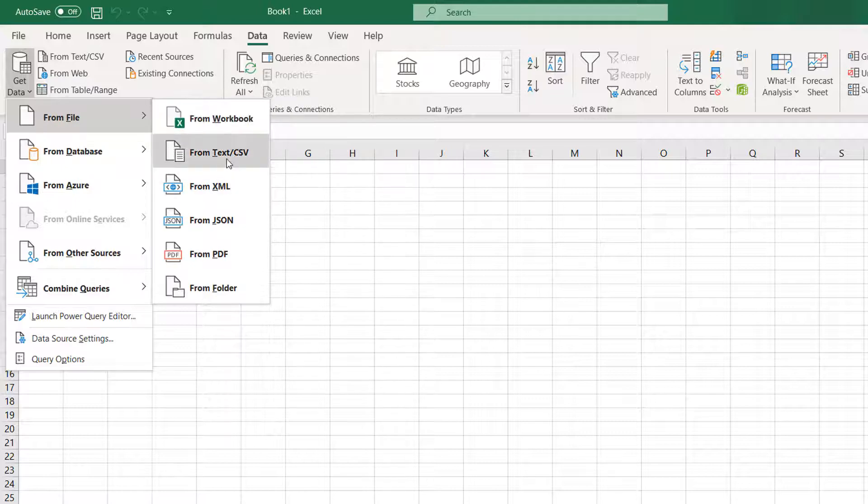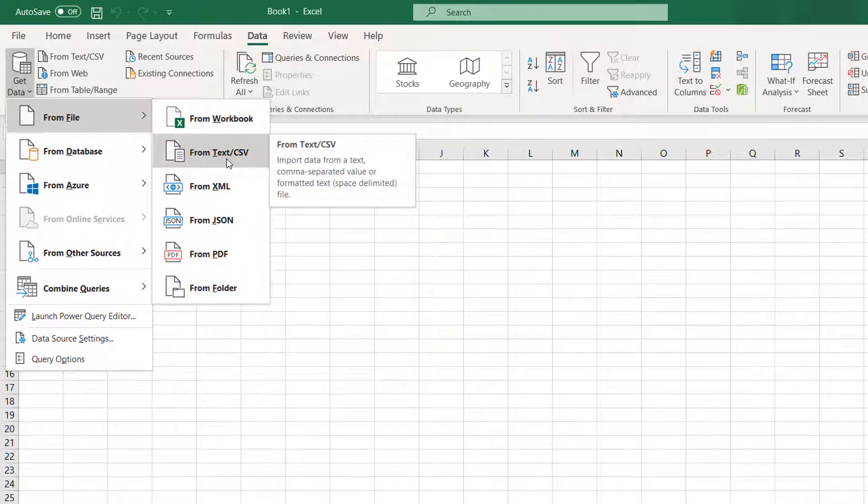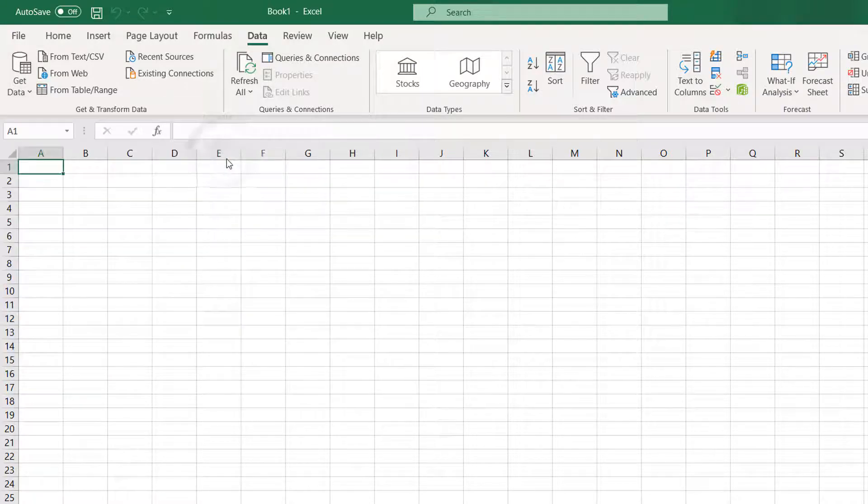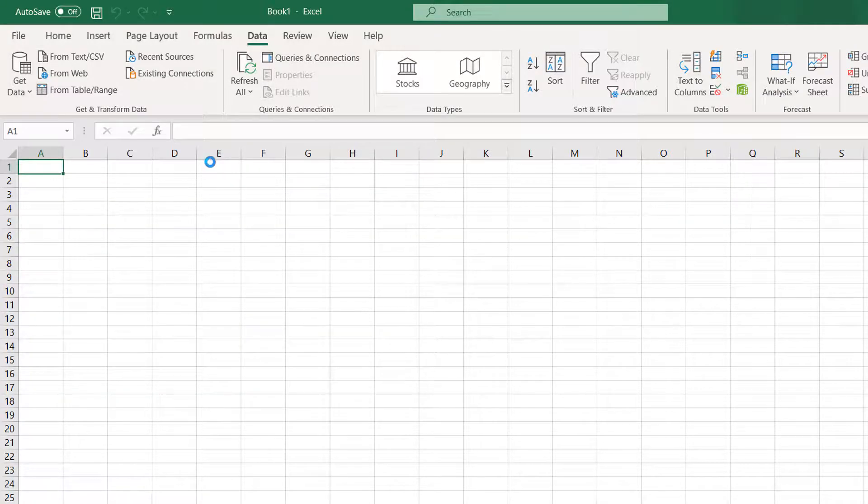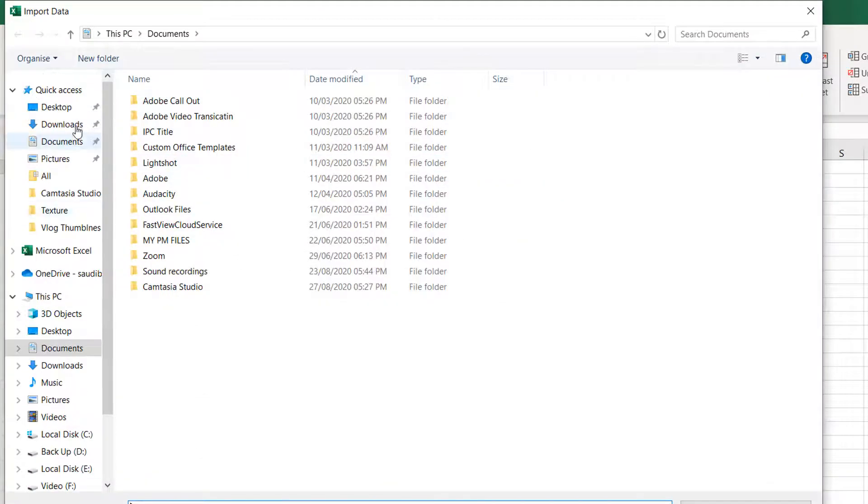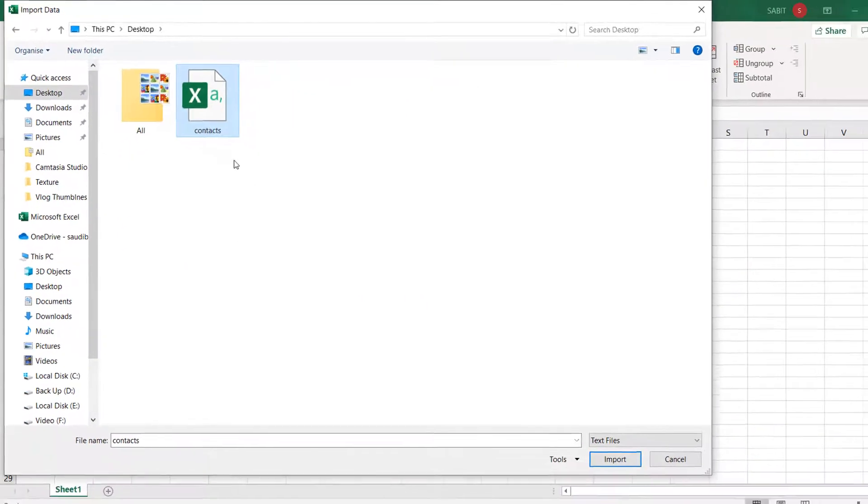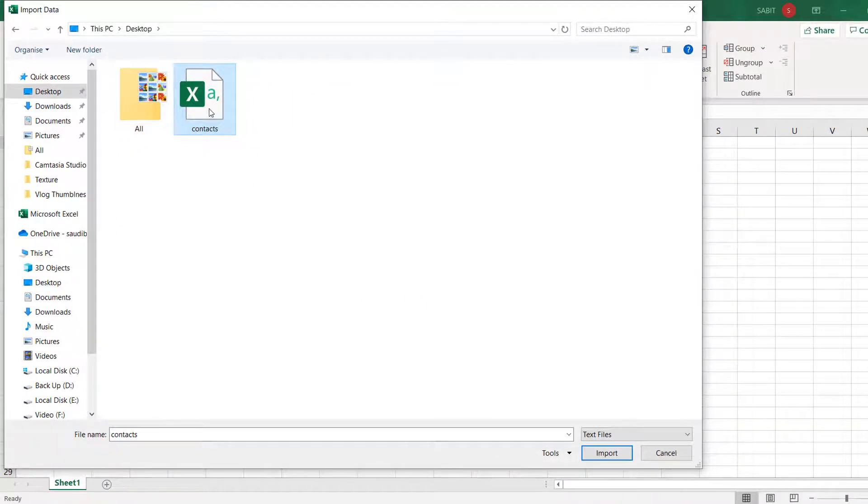And then you will find From Text/CSV. So we're going to choose that and navigate to the targeted location where the file is. This file is on the Desktop. We're going to select that and click Import.